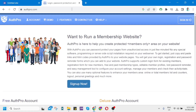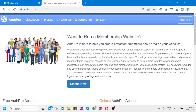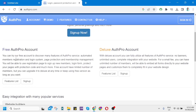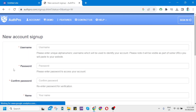Now to create a login page, you need to go to Authenticator Pro, or AuthPro, at authpro.com. Let's get started using it. Scroll down and click 'Free AuthPro Account,' then click Sign Up. On the new account sign-up page, click option A1 to use the setup wizard to configure your account, then click Continue.